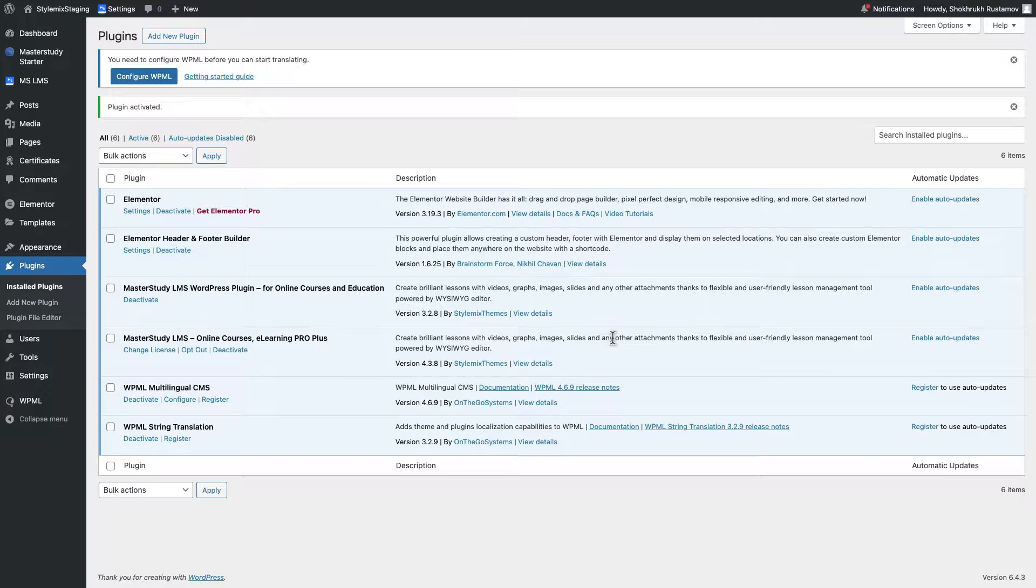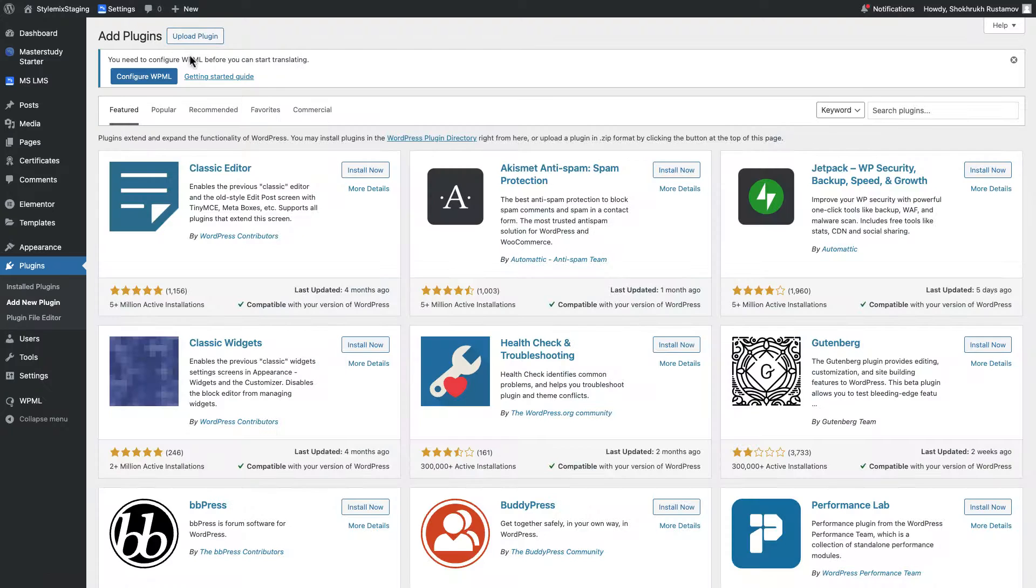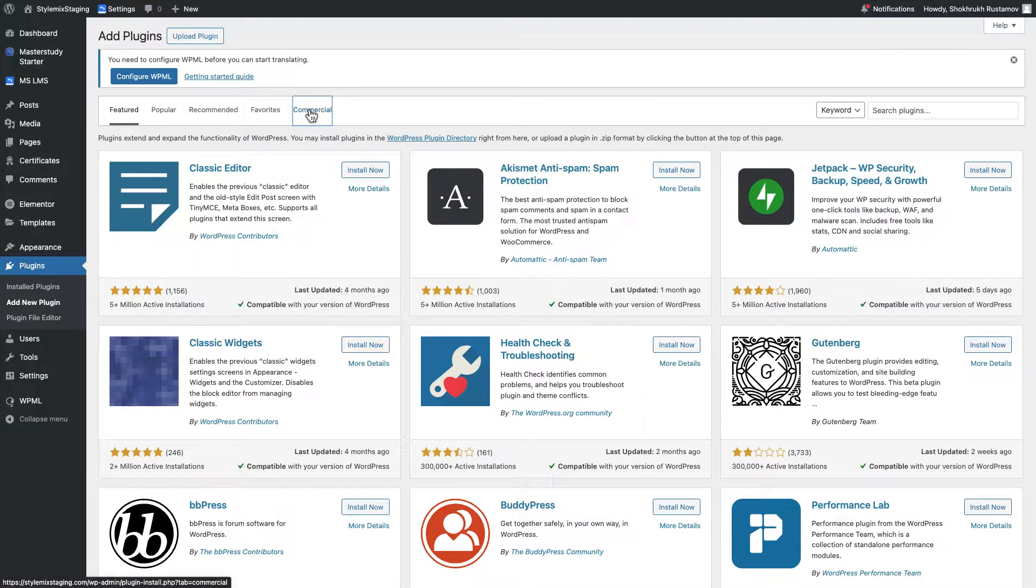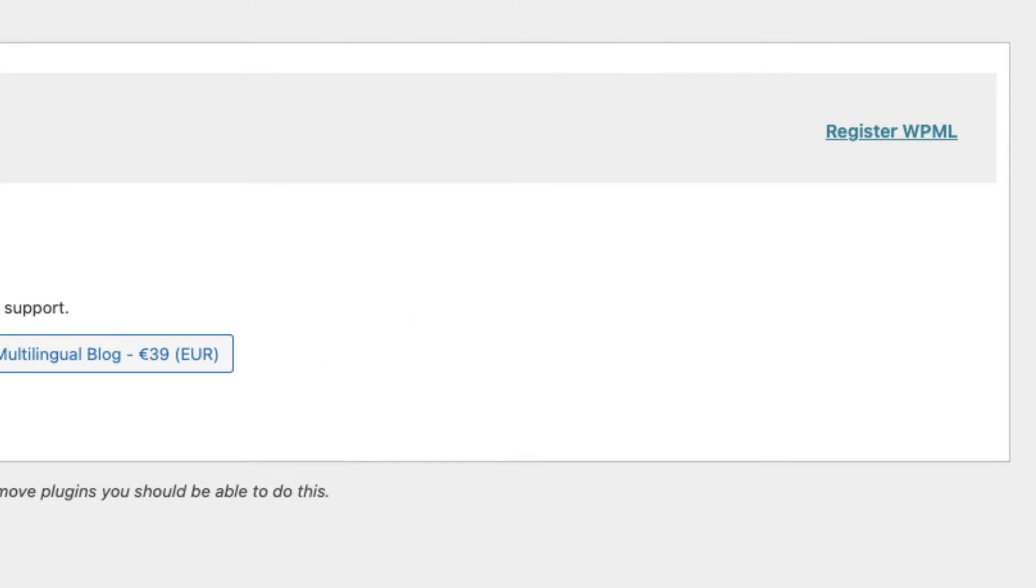Now return to the backend of your website again. Go to add new plugin then reach the tab commercial. Click on Register WPML and insert the key that you have copied.